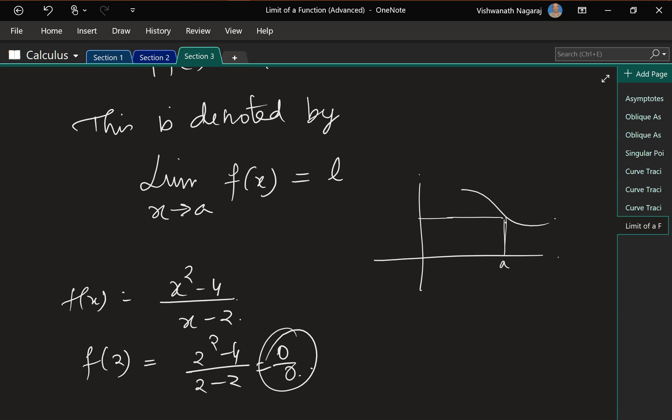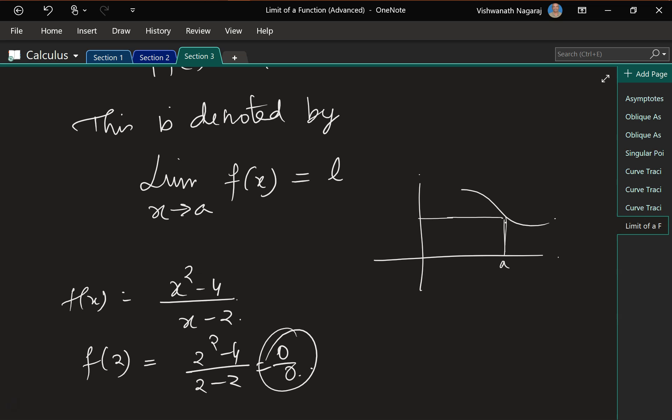That gives 0/0, which is undefined or indeterminate. So in such a case, even though I can't evaluate f(2), I should be able to say what it could become as x approaches a. That 'what it could become' is what we call the limit. To find it, I get very close to a from both sides.